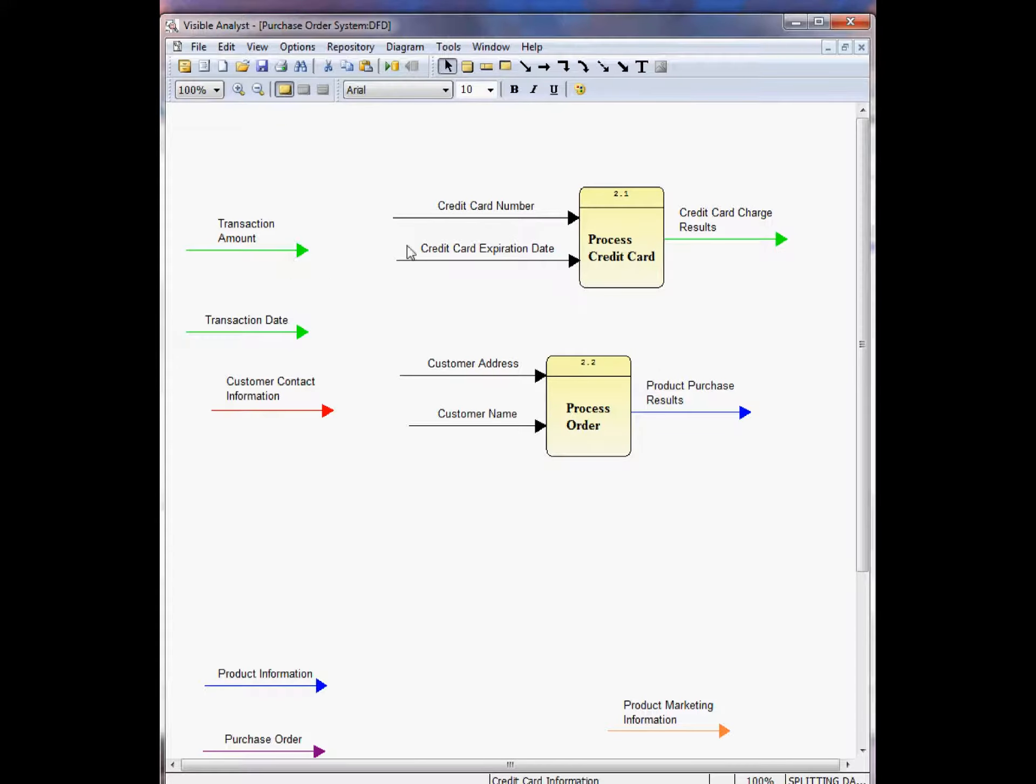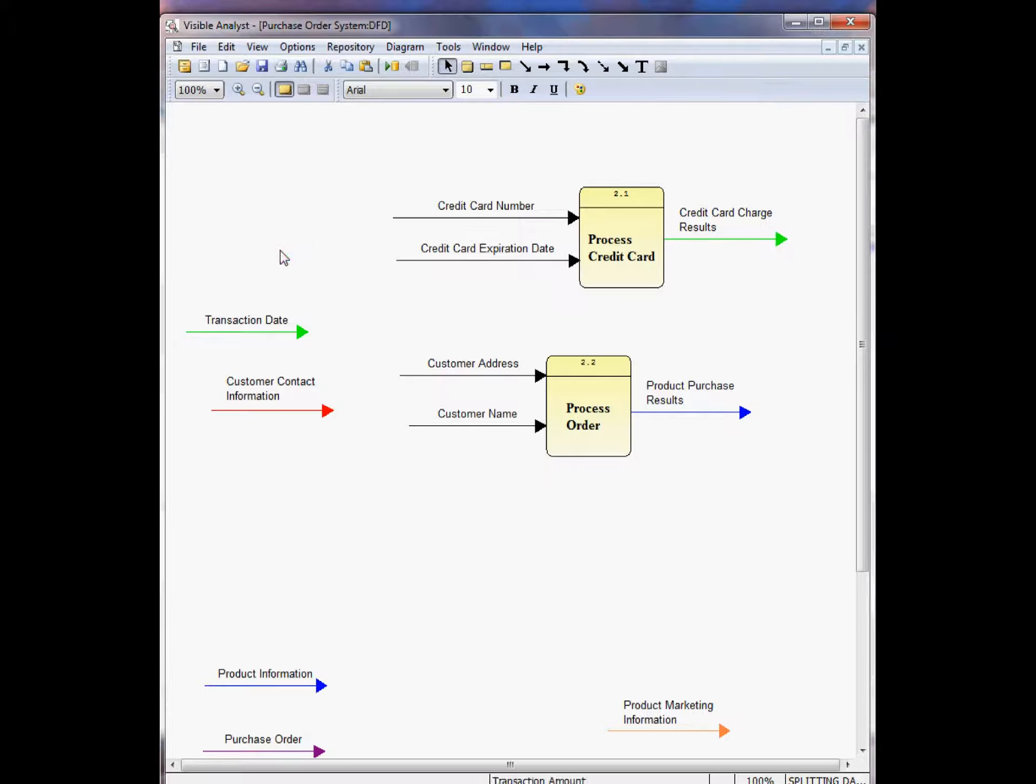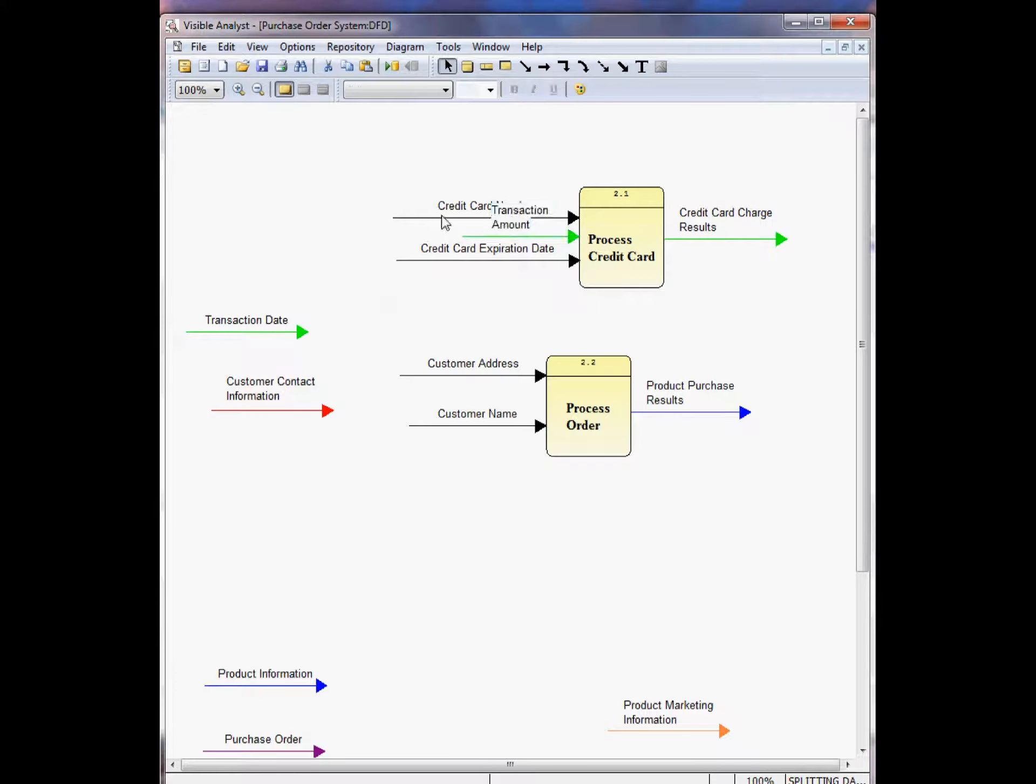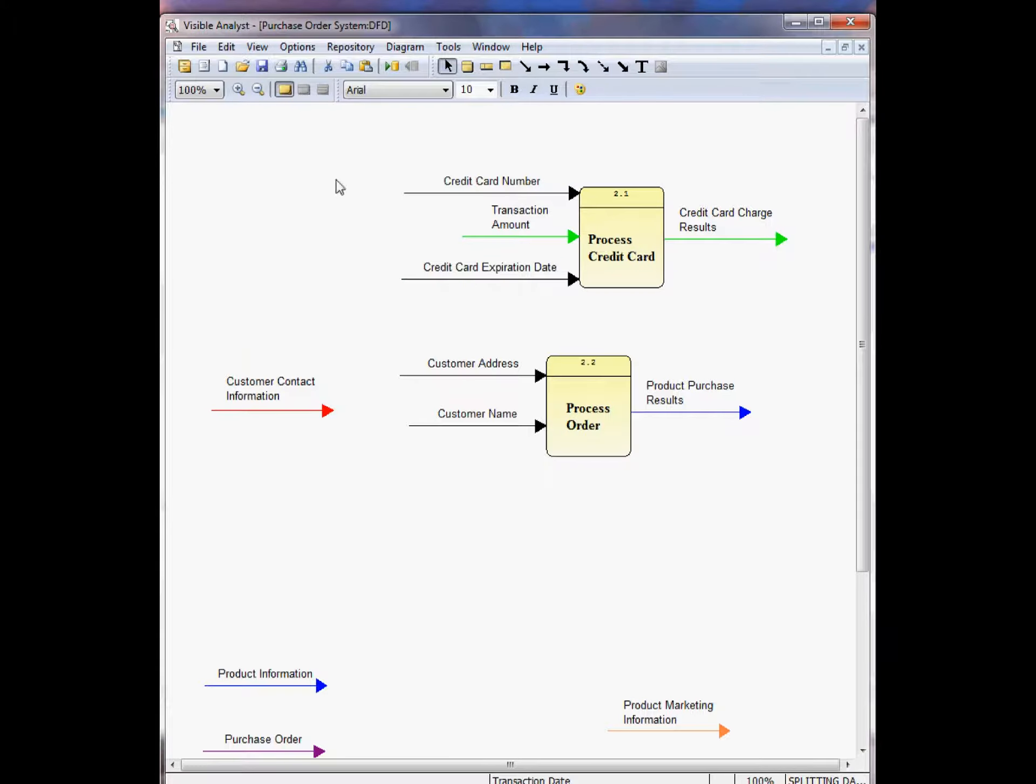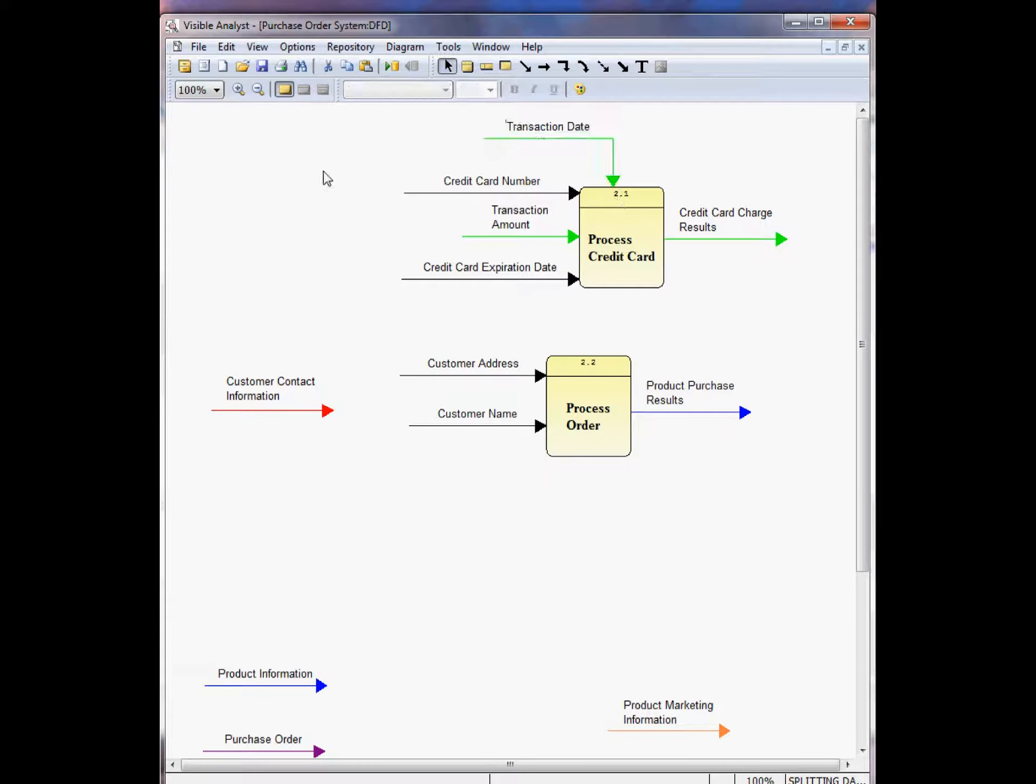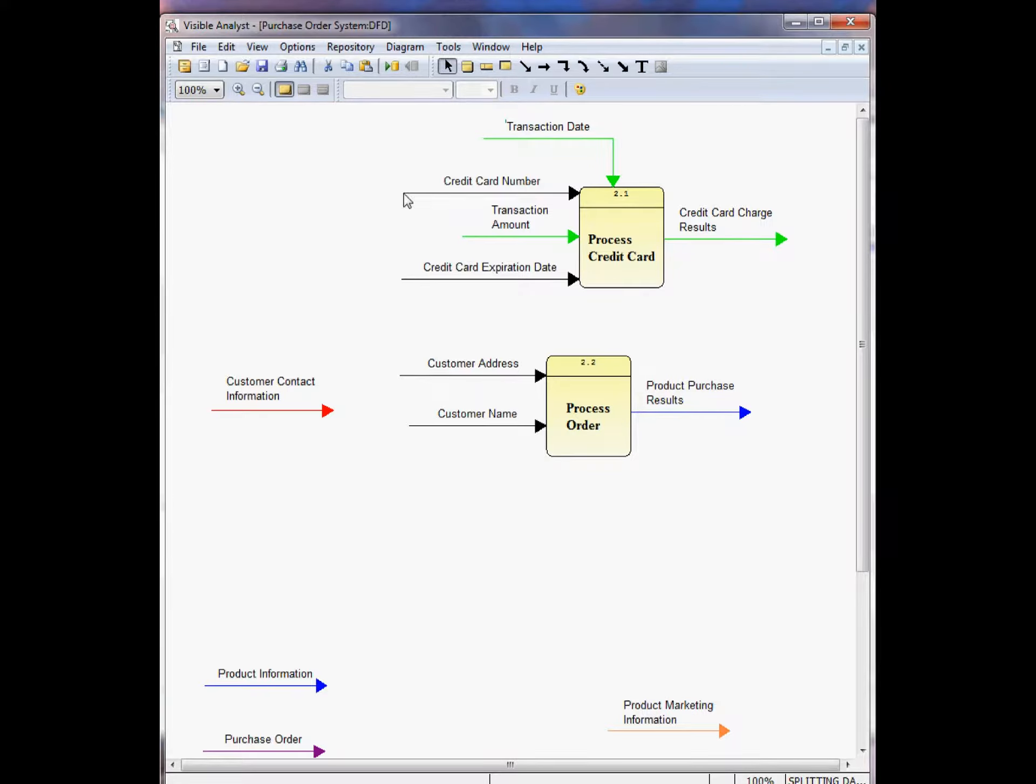That flow has been split into these two flows as well as the credit card number and credit card expiration date flow. I can drag these and attach these right to the diagram, move these up here, move this down, take this, and I can make this connection here. All these data flows are represented in the parent data flow.